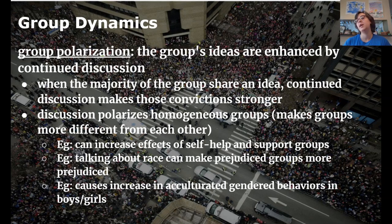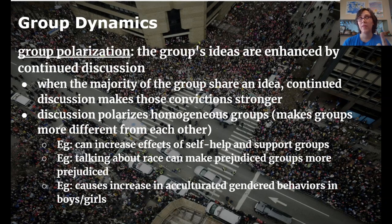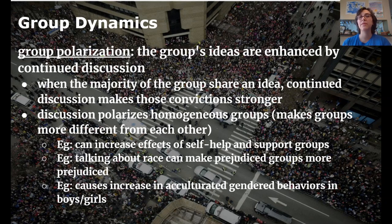Next is group polarization. 'Polarized' means extreme or opposite. Group polarization is what happens when a group of people who already agree on something discuss that thing — their opinions get more extreme. Group ideas are enhanced or made stronger by continued discussion. This really only works if the group is homogeneous at the start; they all need to be on the same page. The more they discuss, the stronger and more extreme those views become.